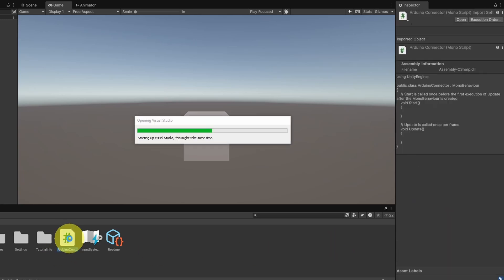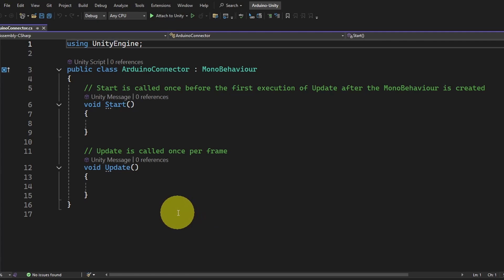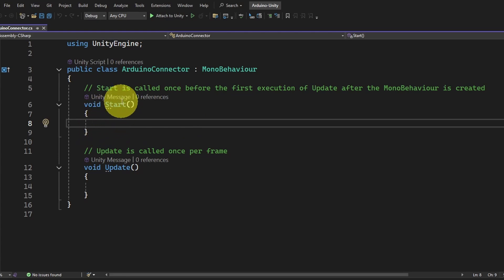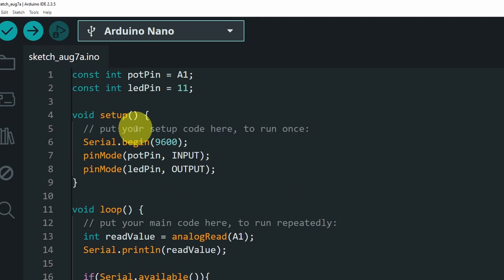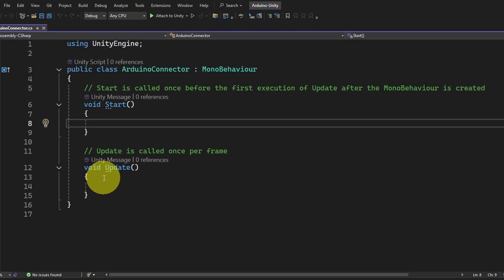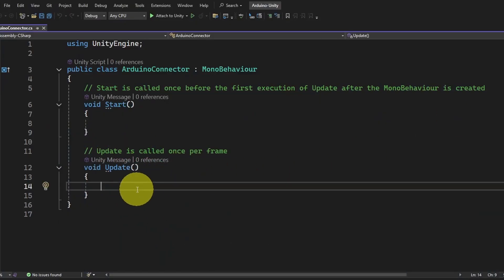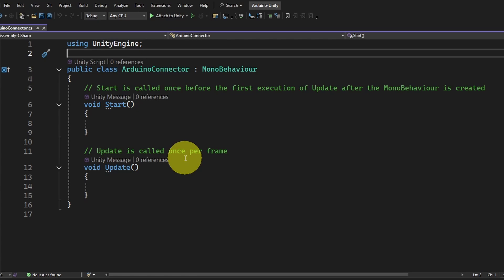Let's open it up by double-clicking. The IDE is called Microsoft Visual Studio and the programming language used is C#, which is similar to the code we write using the Arduino IDE in C++. This script contains two functions: the first one is called Start — it's like setup under the Arduino IDE, called once when we start the game, usually used to set up variables or enable serial communication. The second is Update — like the loop, it's called over and over again. To be able to read the value from the Arduino, we're going to use the serial port.